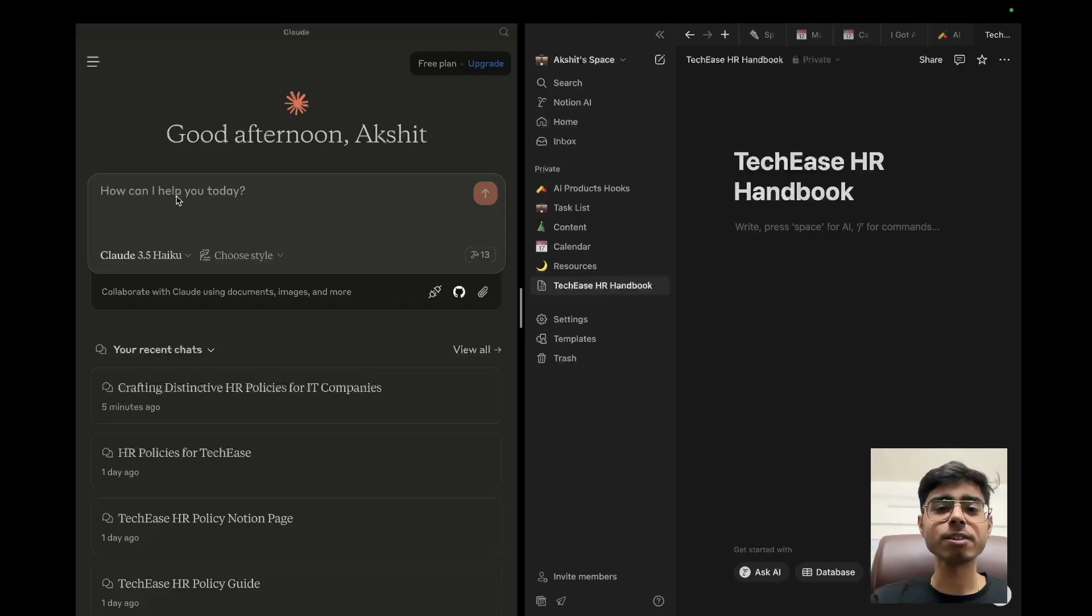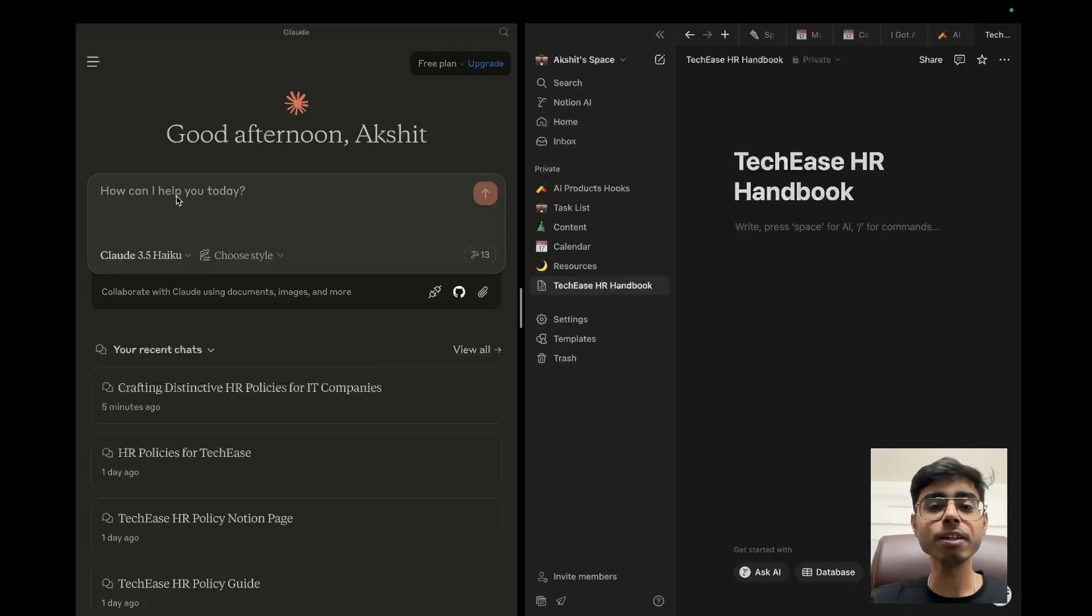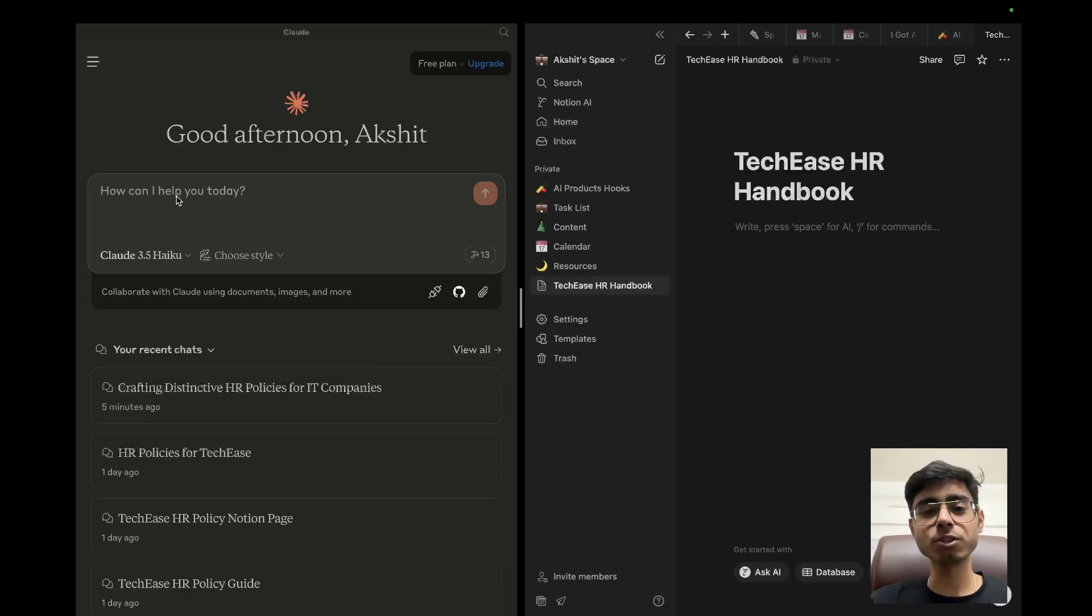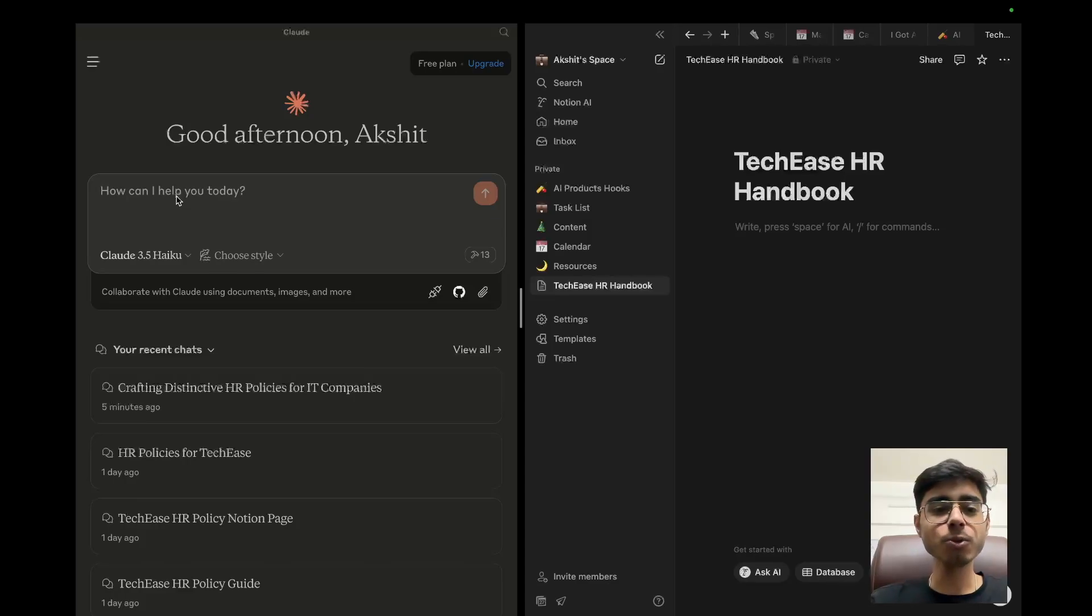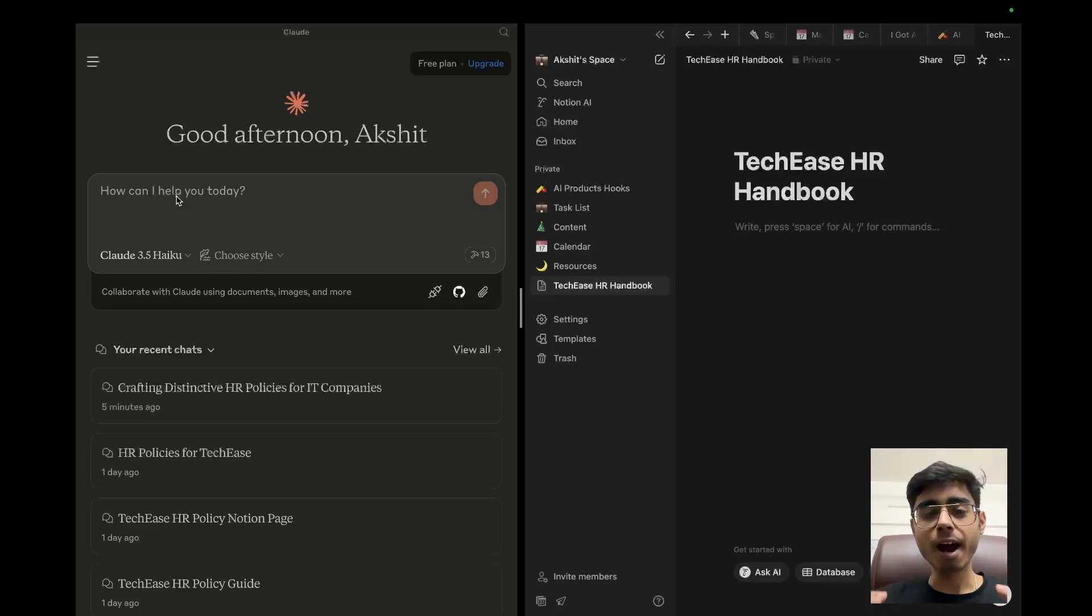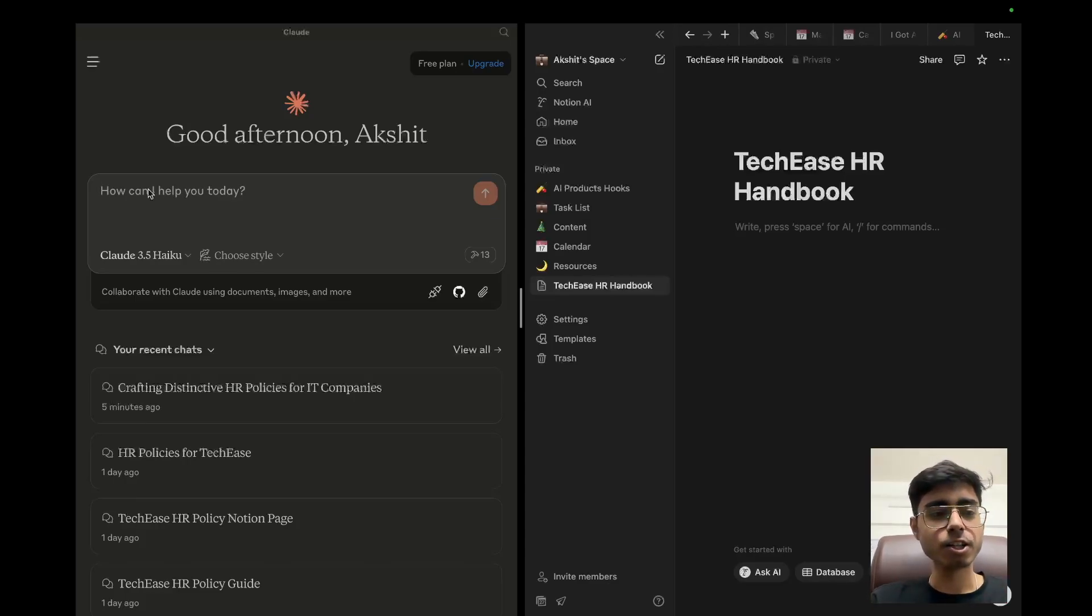Hey there, this is Akshit. I work as a developer relations engineer at Maxim AI. We excel at agent simulation, evaluation, and observability. In this video, we are going to work with open source Notion MCP server so that you can ask your MCP host, which is going to be Claude Desktop, to create an HR handbook for your company directly on Notion.